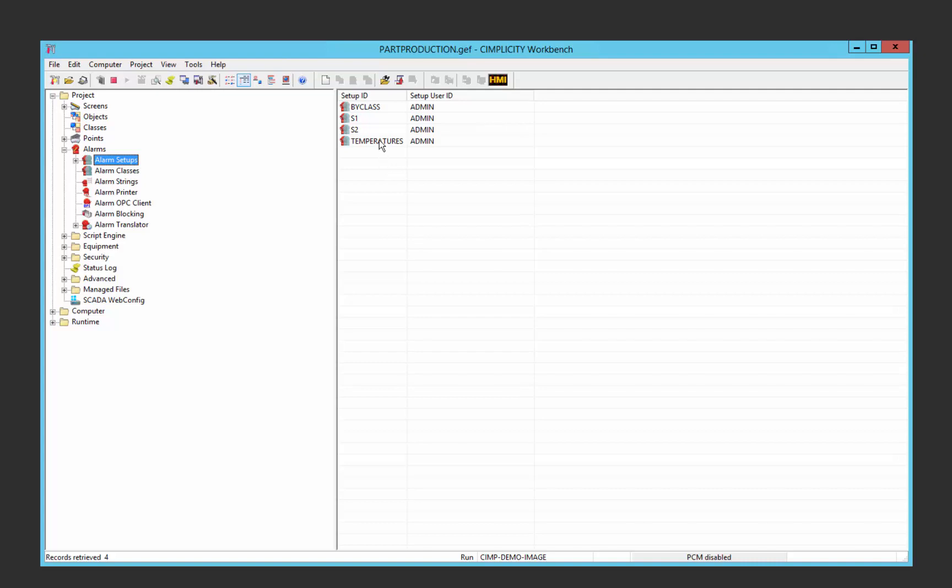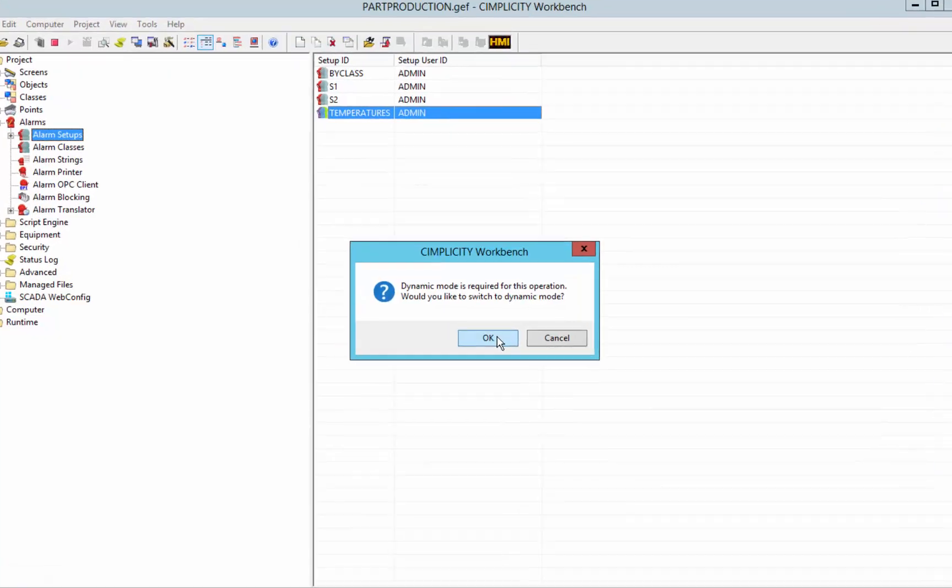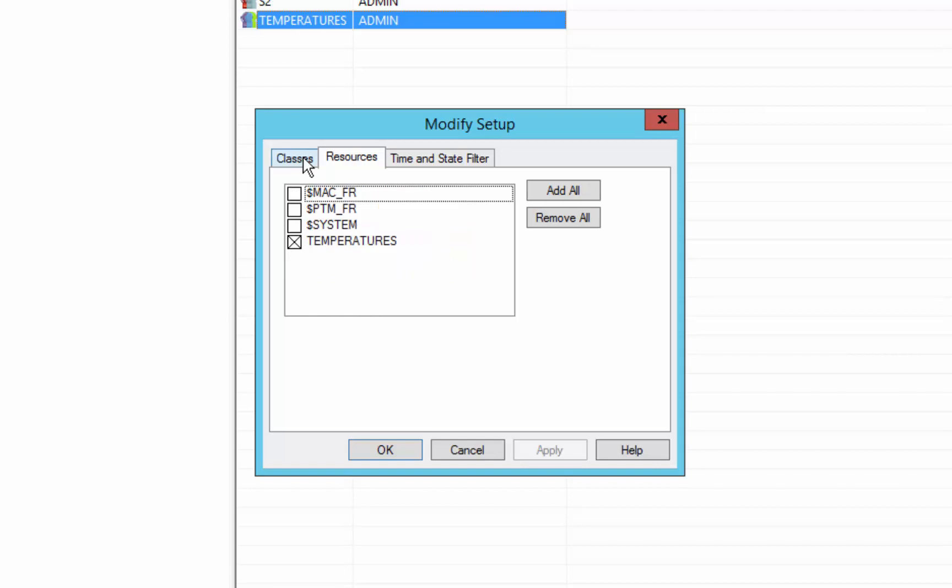For example, in the case I just showed, we have a temperatures setup where we have decided to filter by just the temperatures resource.